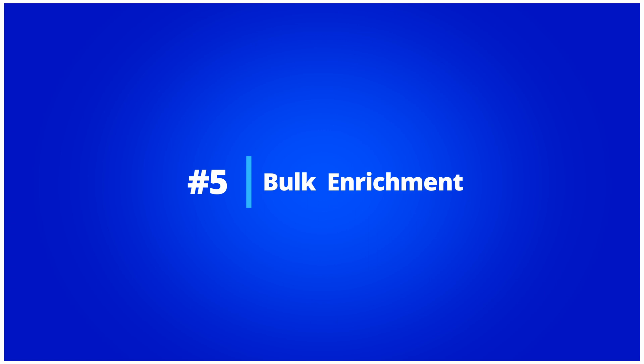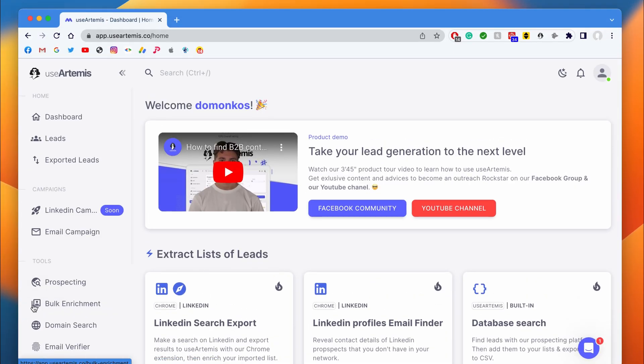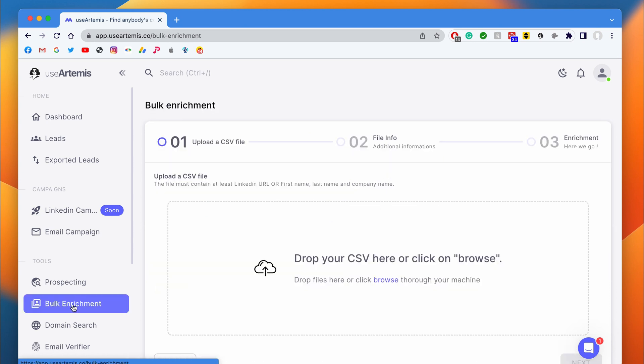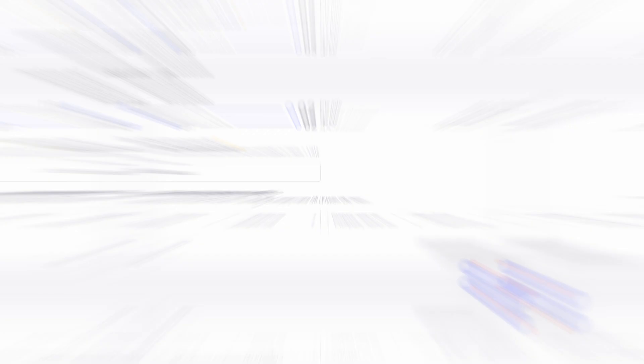Bulk Enrichment. The bulk enrichment is a tool that allows you to enrich a CSV file with emails and phone numbers. Here is how it's done. I will upload a file that contains leads with first names, last names, company names, and LinkedIn URLs.